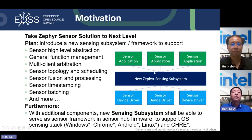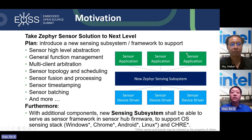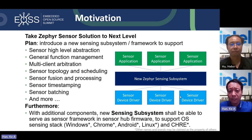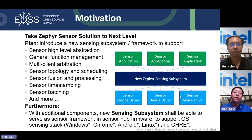Our motivation in one short sentence is to take the Zephyr sensor solution to the next level. We plan to introduce a new sensing subsystem and framework to support a range of new features — including sensor high-level abstraction, general function management, multi-client arbitration, sensor topology, scheduling, fusion, processing, timestamping, batching, and more. This new sensing subsystem sits on top of the sensor device drivers, managing all drivers below and providing a high-level sensor API to sensor applications.